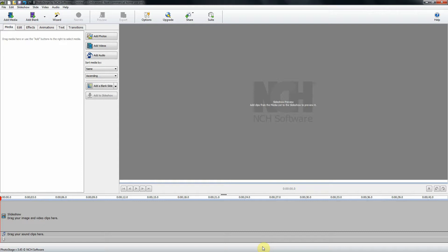This is PhotoStage tutorial number two. In this tutorial I'm going to show you how to create a slideshow and insert video.